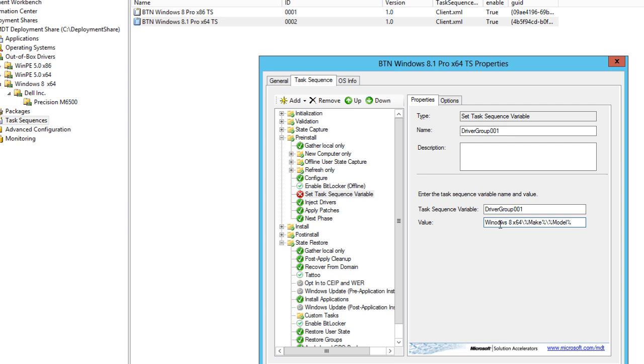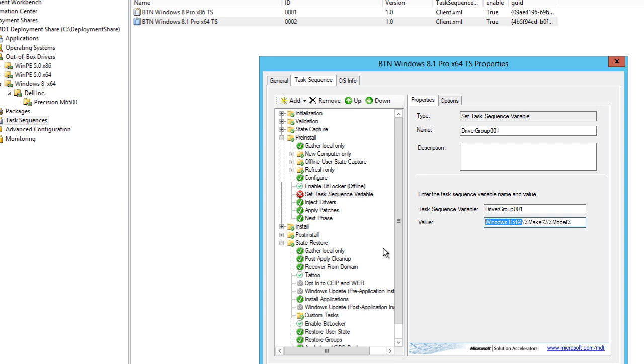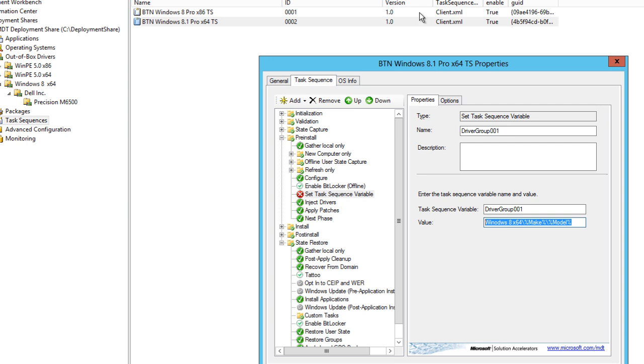So let me break it down to you guys. Windows 8 x64 is basically the folder that we created. We're telling it to go to the make and we're telling it to go to the model. So depending on what model you're deploying your image to, it's going to use this value. So let's say I'm deploying an OptiPlex 720.